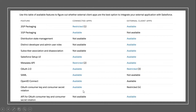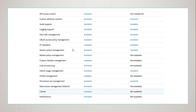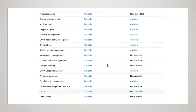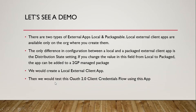Looking at more differences: API access control was available in connected apps but is not available in external client apps — and it's not really needed. You can pause and read through the other differences in the table.